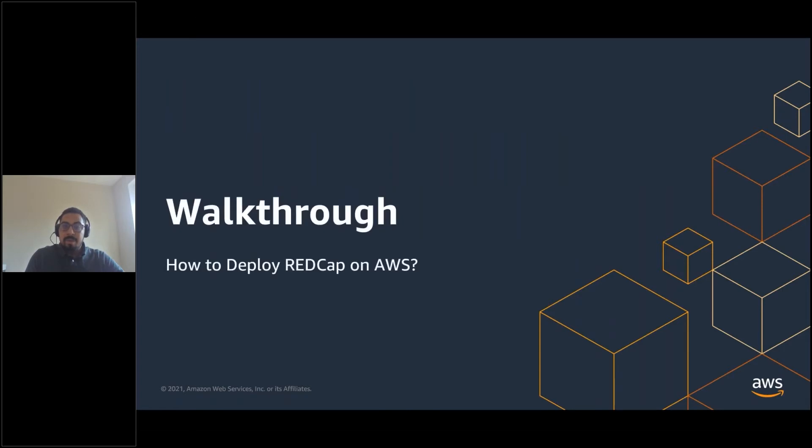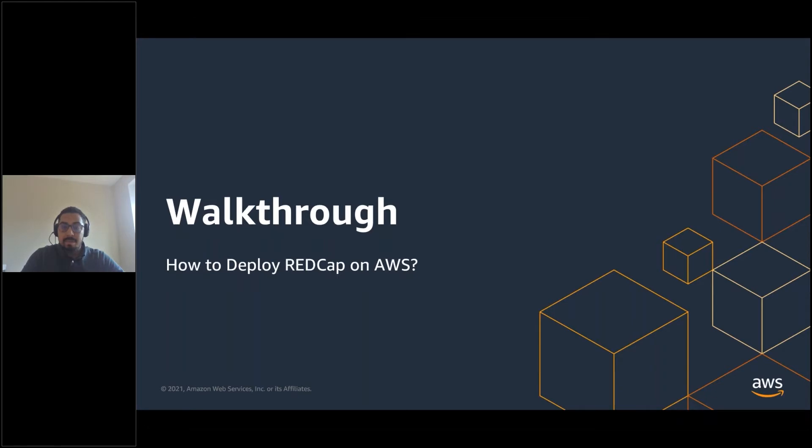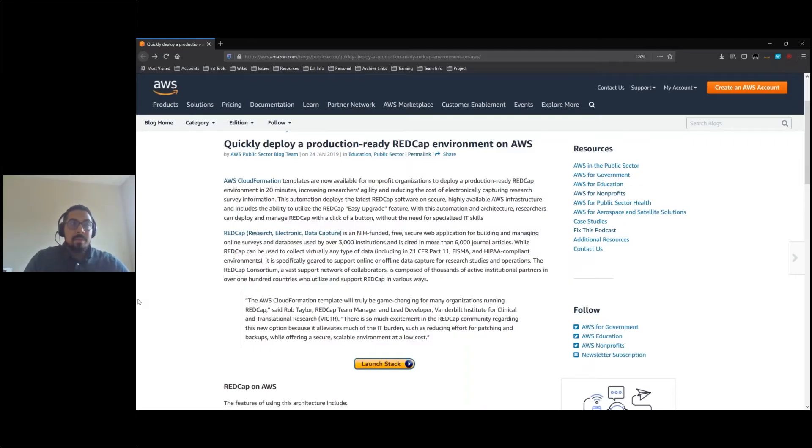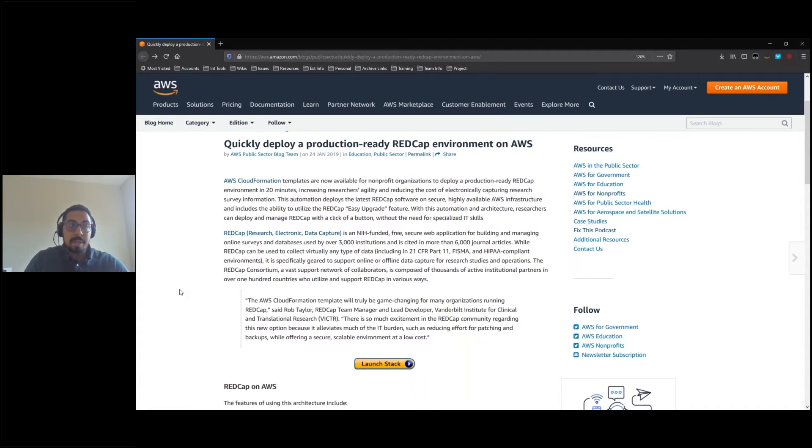Next, we'll spend a few minutes going over the deployment of RedCap on AWS. Before we begin, it is important to note that in order for you to deploy RedCap on AWS, you will need to obtain the source files from the RedCap website and store them in an S3 bucket. Also, you will need to have set up the Amazon Simple Email Service to act as an SMTP service for the solution. Below, you will find links. We'll start by navigating to our AWS blog containing information on deploying RedCap. Within this page, you will find information about the solution and a launch stack button that will redirect you to the GitHub page containing the AWS automation.